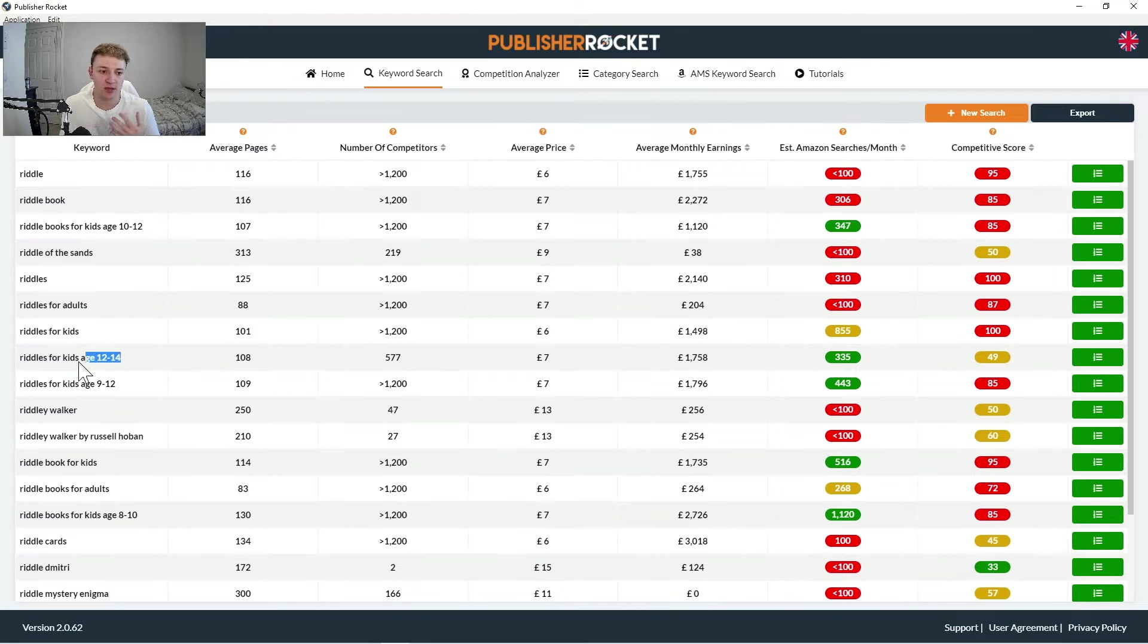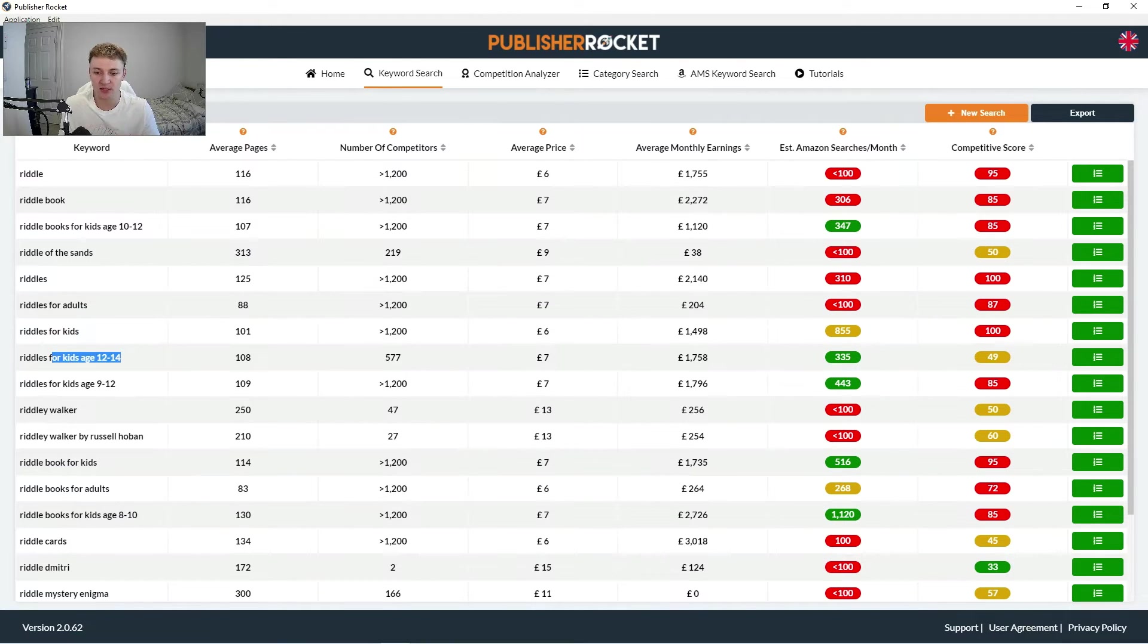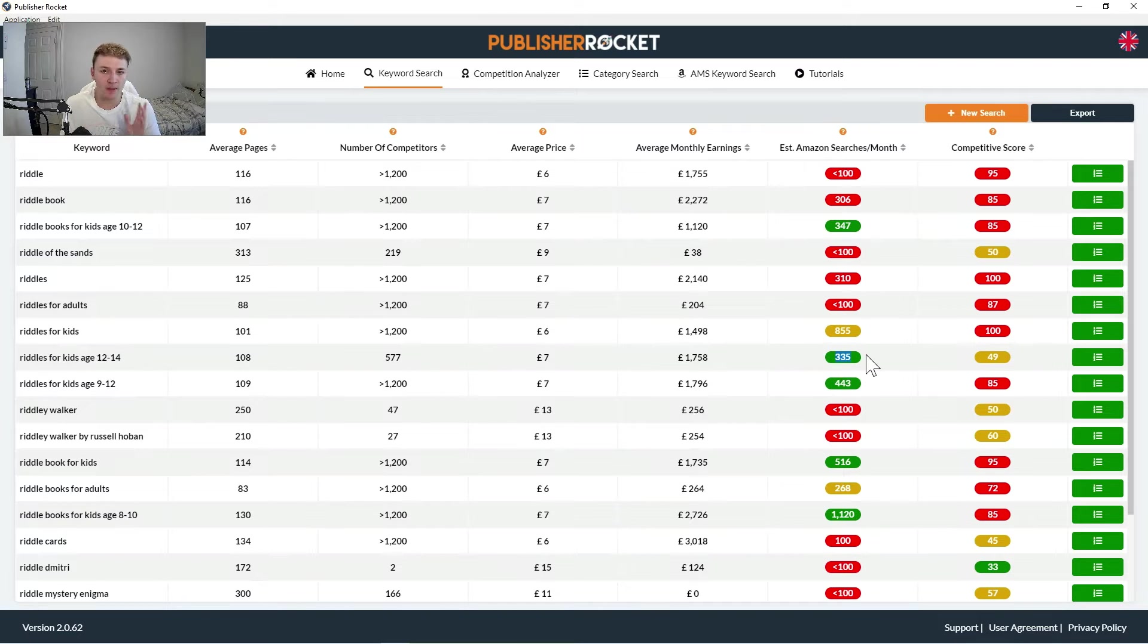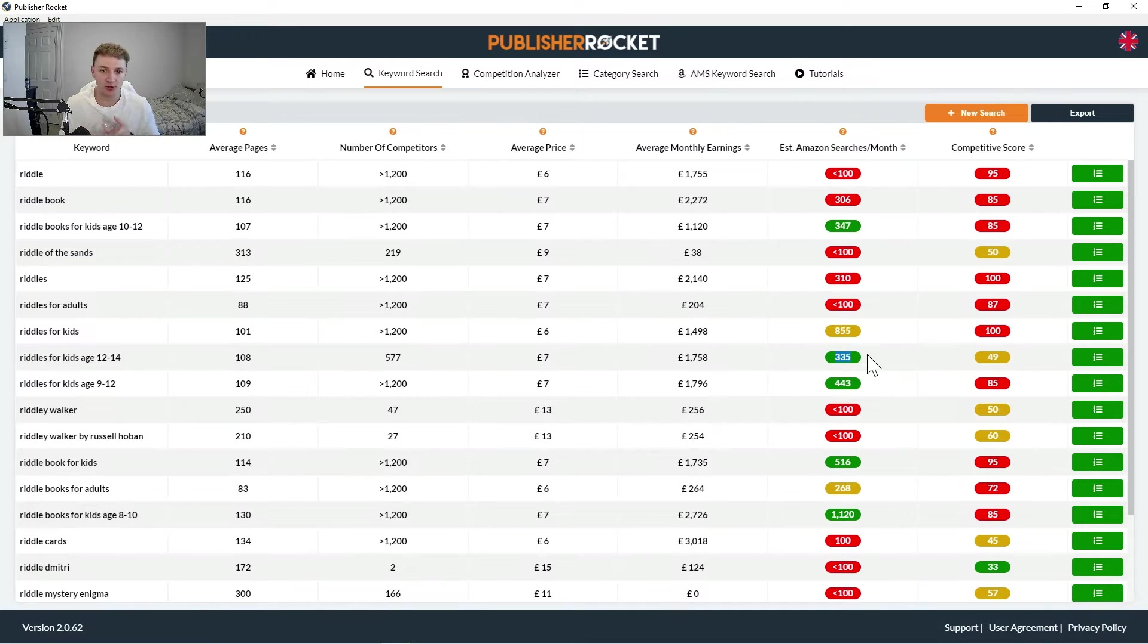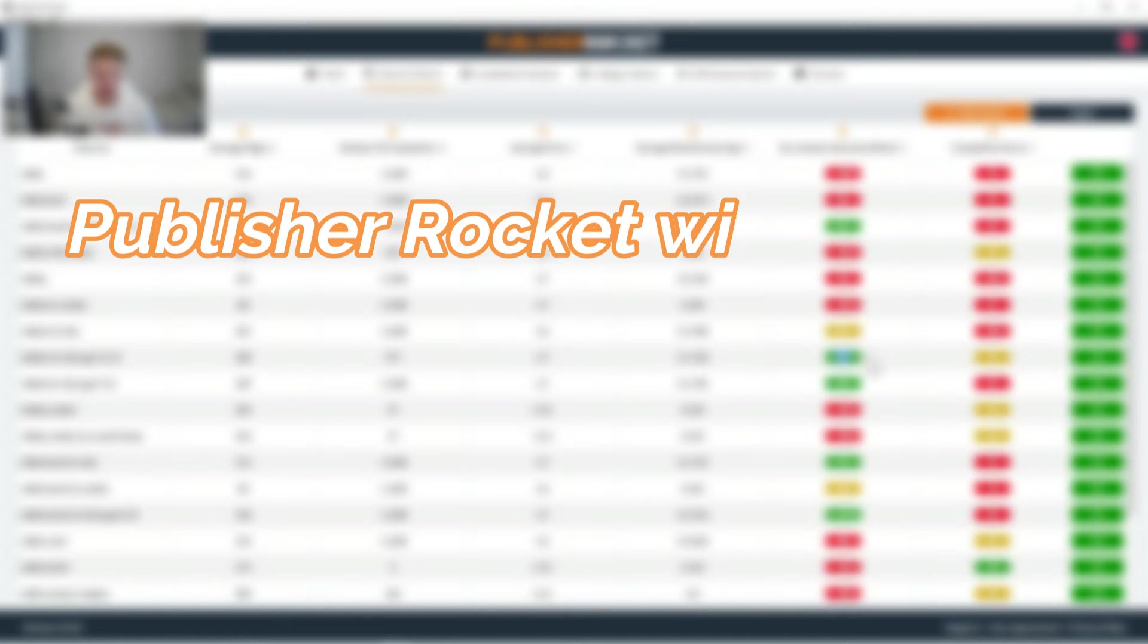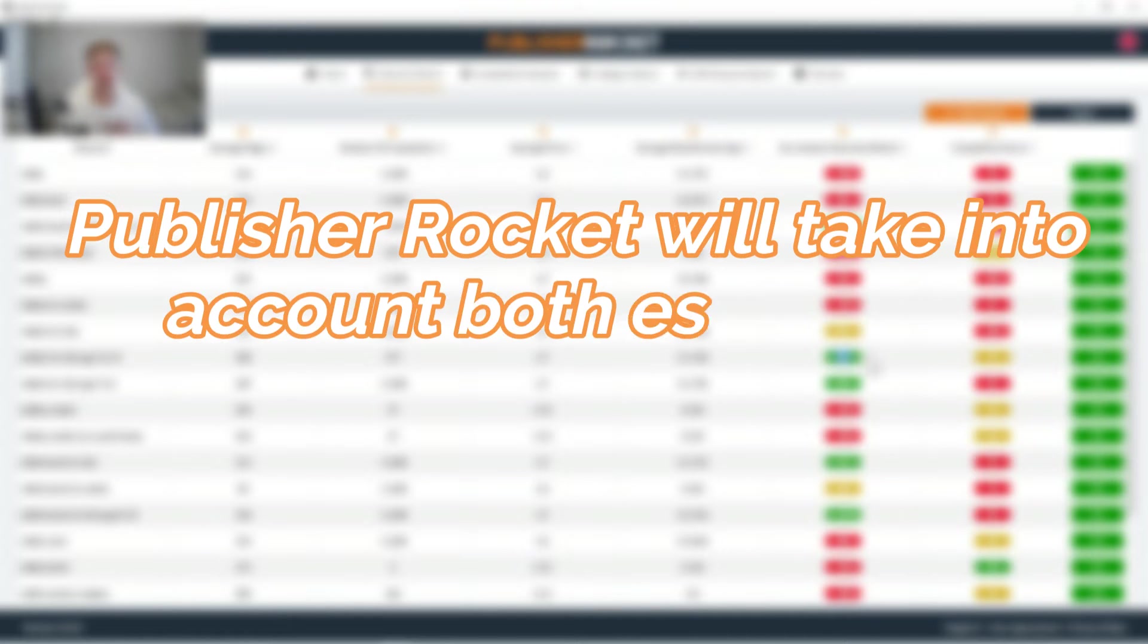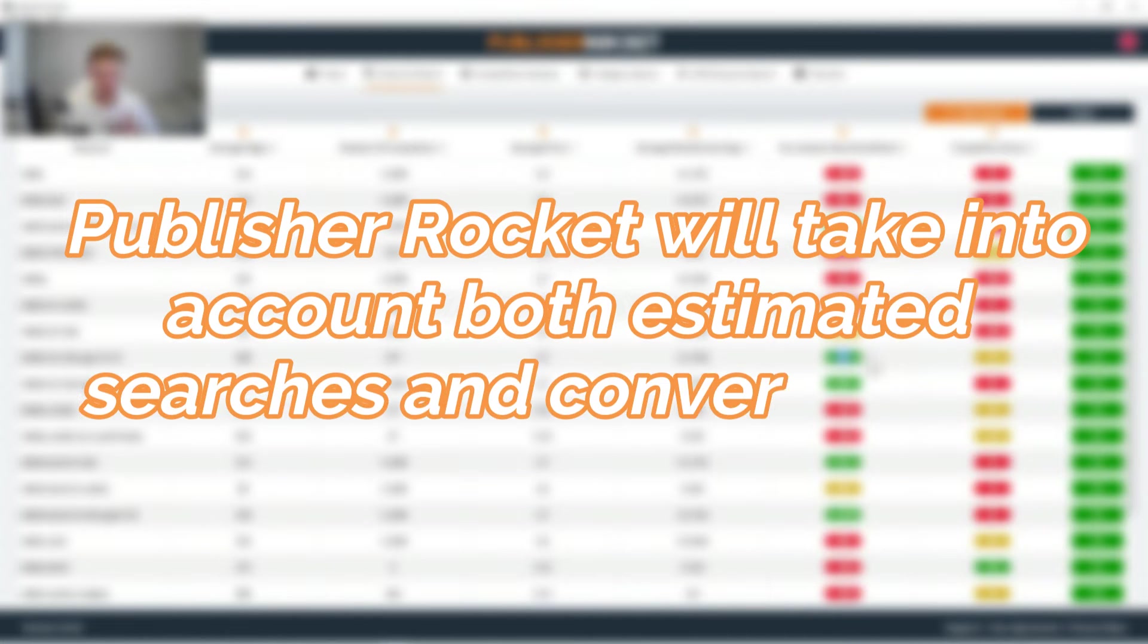So books ranking for the keyword riddles for kids don't convert as well as riddles for kids ages 12 to 14. So generally what I'd say is don't necessarily worry about the raw number here, just go off the color, because that's what publisher rocket is doing all the work for you. It's not just the estimated searches per month you want to care about, it is the conversion rate.